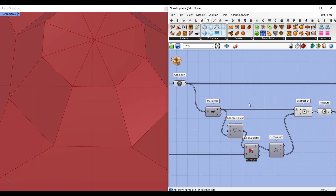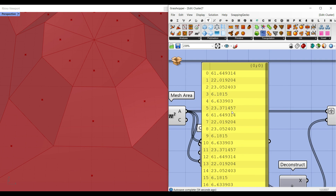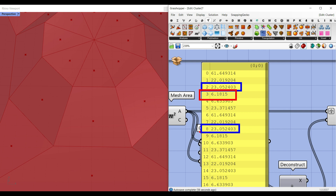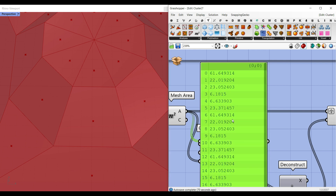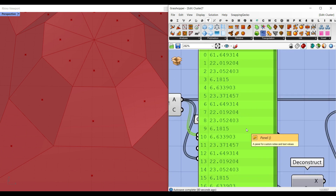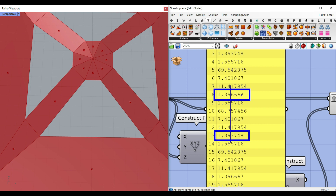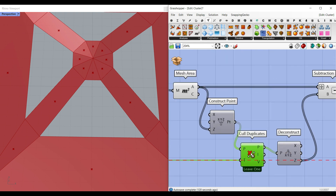Now that we have the mesh, we're going to use Mesh Area to get the area of each face. If I connect a panel, you can see we have different mesh areas — for example, 23 on one face is the same as another, or 6.18 matches another 6.18. We have to put these meshes into groups. The next part is to convert this area into a point. Some meshes have slightly different area values due to floating point digits, so if we don't consider the tolerance, those two would go into two separate groups. I want to make a point and use Cull Duplicates with tolerance to fix that.